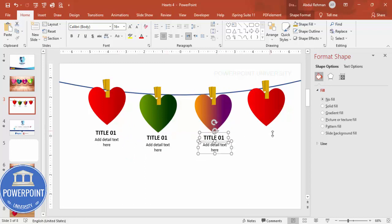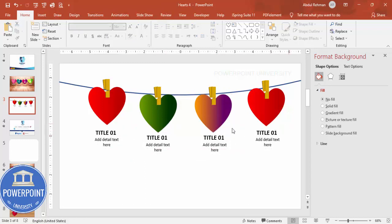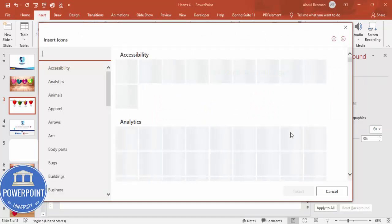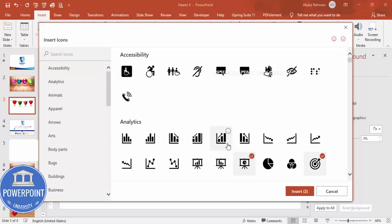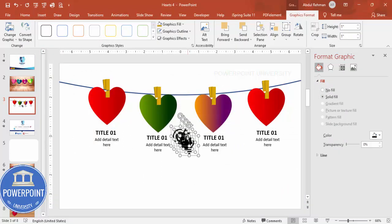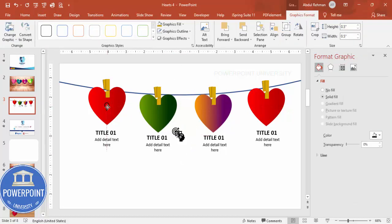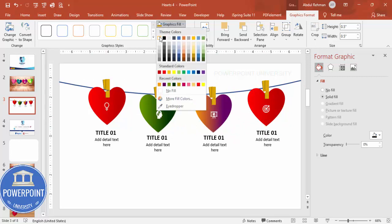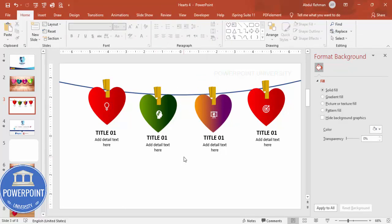Go to Insert > Icons and choose any icons you like — select four icons and click Insert. Reduce the icon size to about 0.5. Place one icon on each heart shape. If the icon is not visible against the colored background, select it, go to Graphic Fill, and change the icon color to white.